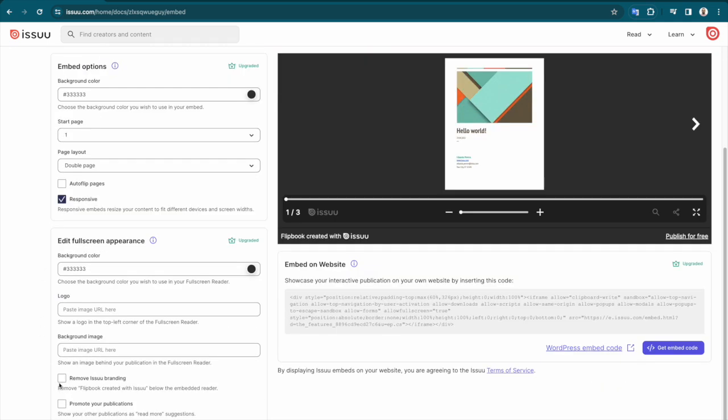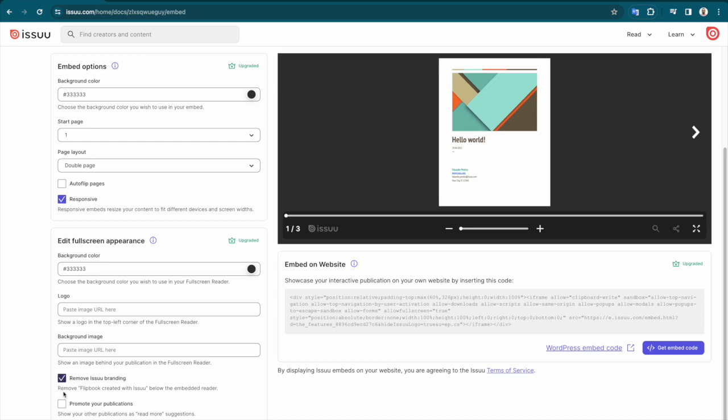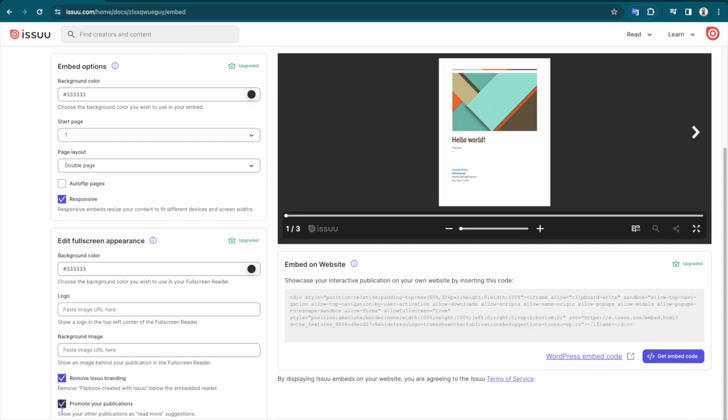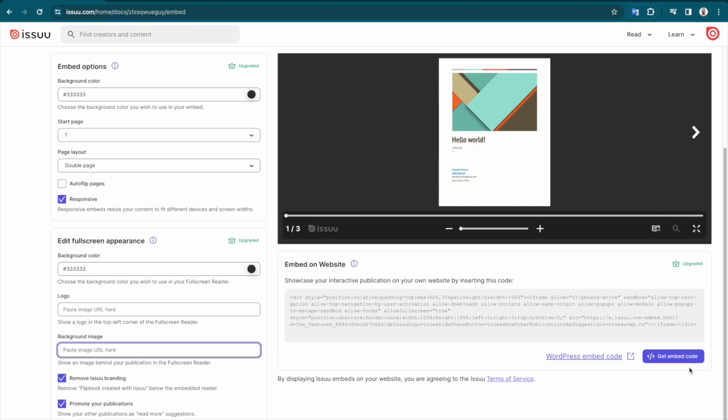Removing the issue banner, promoting your other publications as read more suggestions to readers, disabling sharing capabilities, and customizing the background of the full screen view. Once fully customized to your liking.